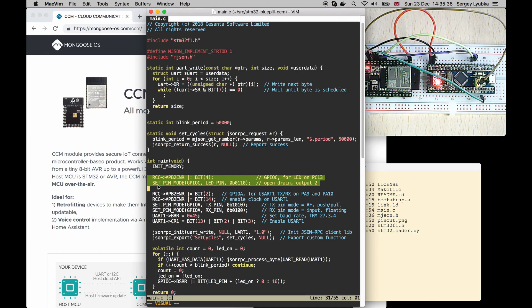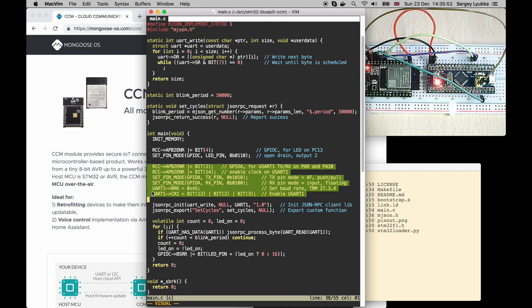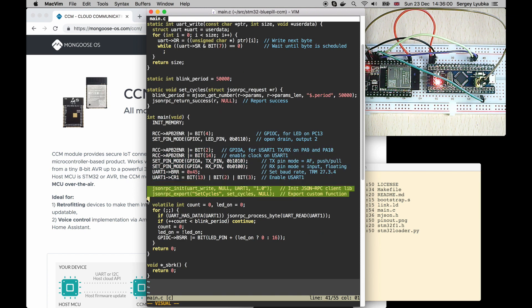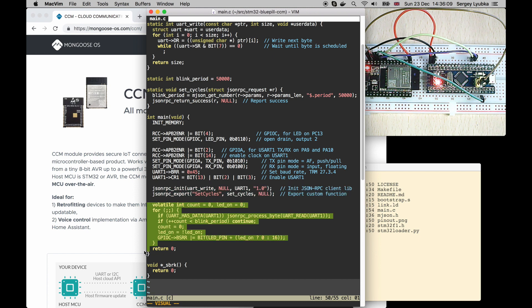The main function initializes a built-in LED, initializes UART1 serial interface, initializes JSON-RPC library, and then executes a superloop, blinking an LED every certain number of cycles.